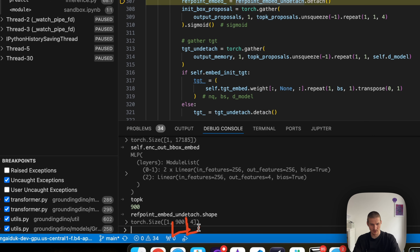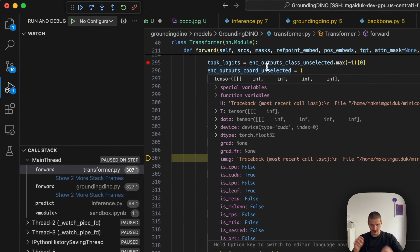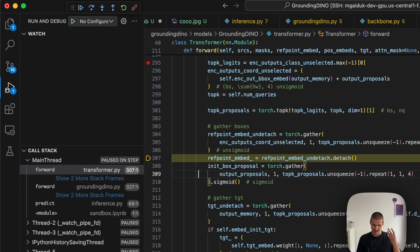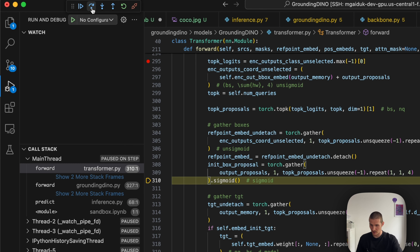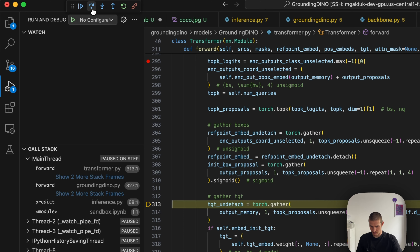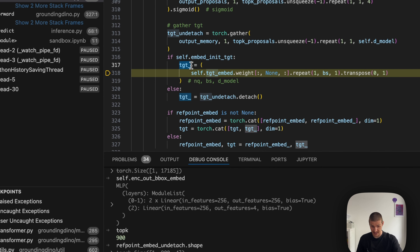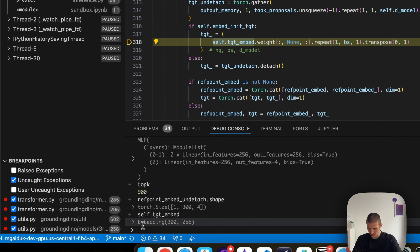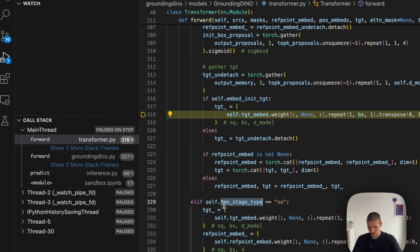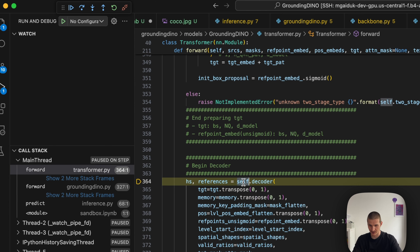Similar to DINO, we have mixed query selection: bounding boxes for the queries come from the encoder output top-900 selection, while the content embedding is statically initialized — a non-image-dependent trainable parameter called target_embed. So reference points (bounding boxes) are dynamic and depend on the encoder output and image, but the content part of the decoder query is static. The very next thing is calling the decoder.